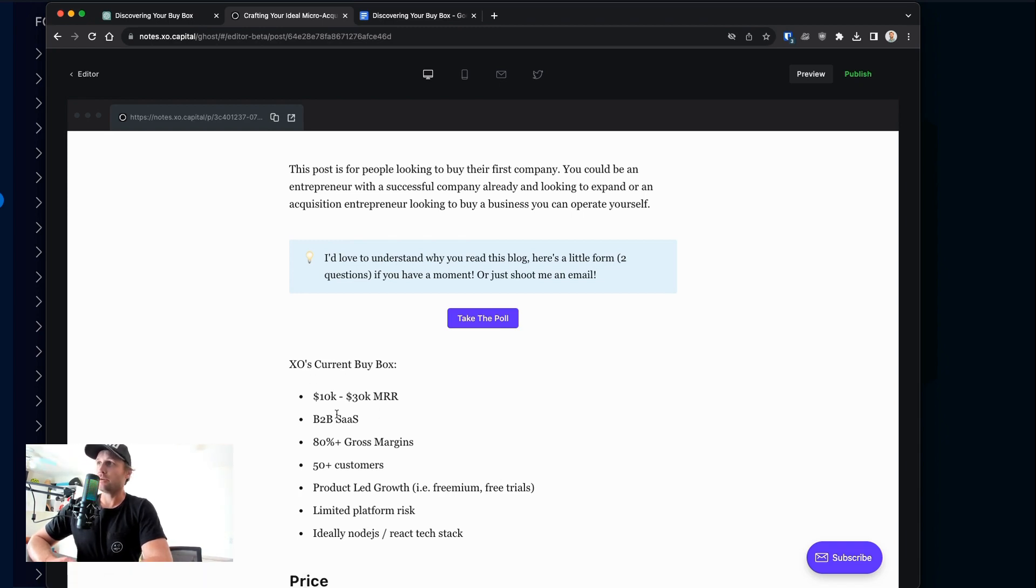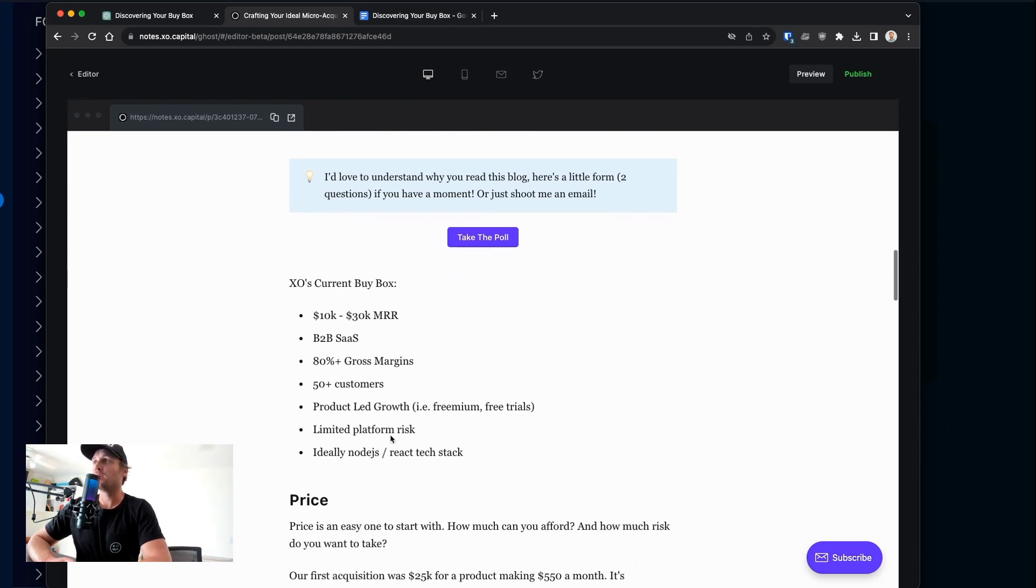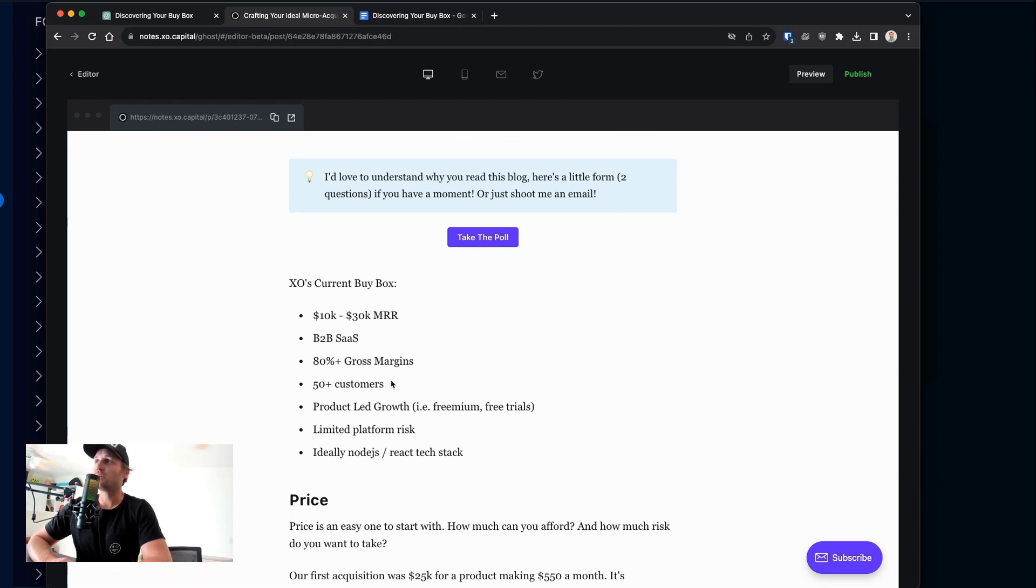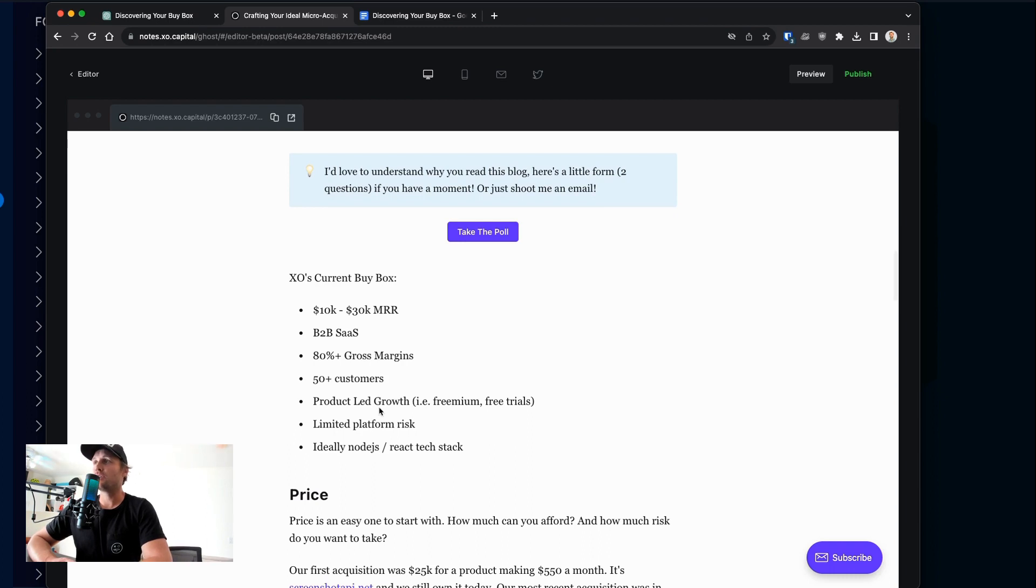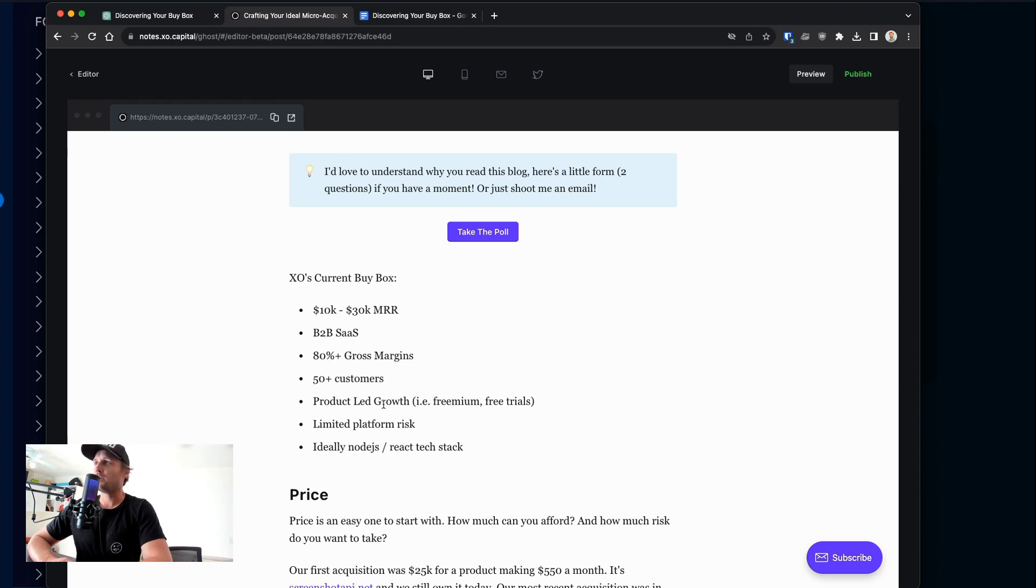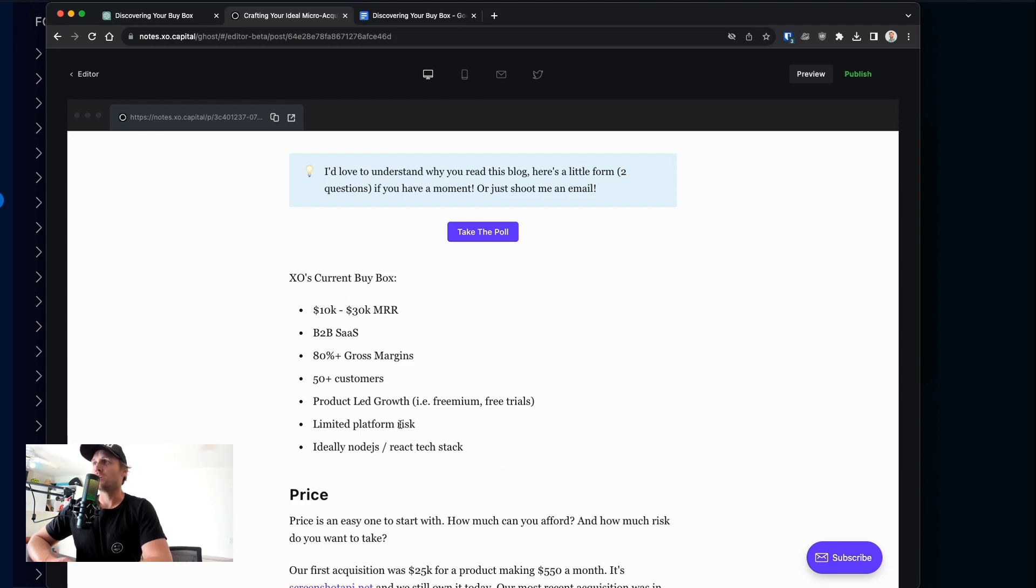So XO's current buy box: we're looking for $10,000 to $30,000 in recurring monthly revenue. We only do B2B SaaS, 80 plus percent gross margins. 50 plus customers, so low customer concentration. Product-led growth, as opposed to a more sales-led motion. Think of this as the click-through action in the top right. Is it log in or sign up? Or is it book a call? Booking a call might be a sales-led motion, whereas just sign up would be a product-led growth motion. Limited platform risk.